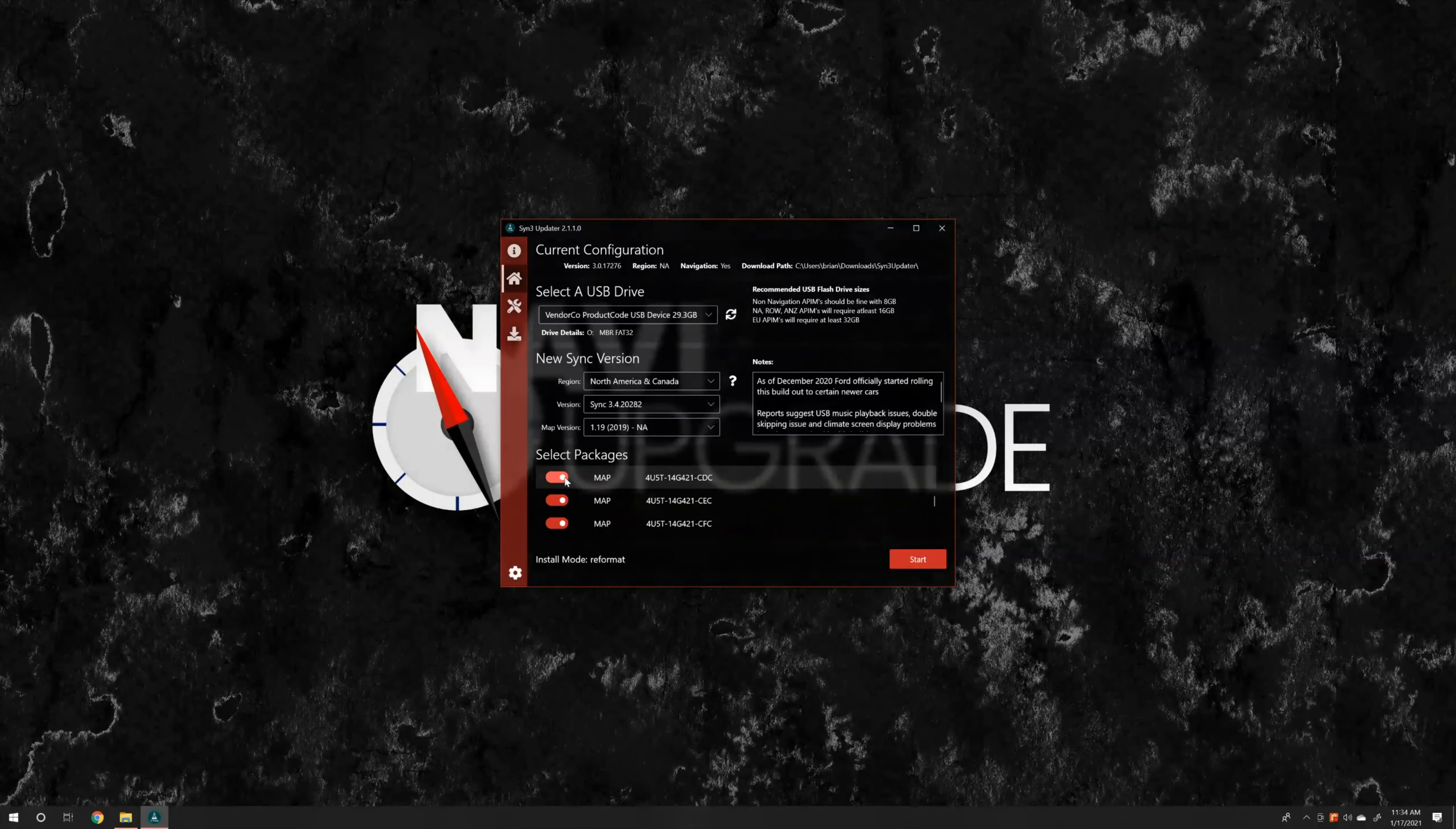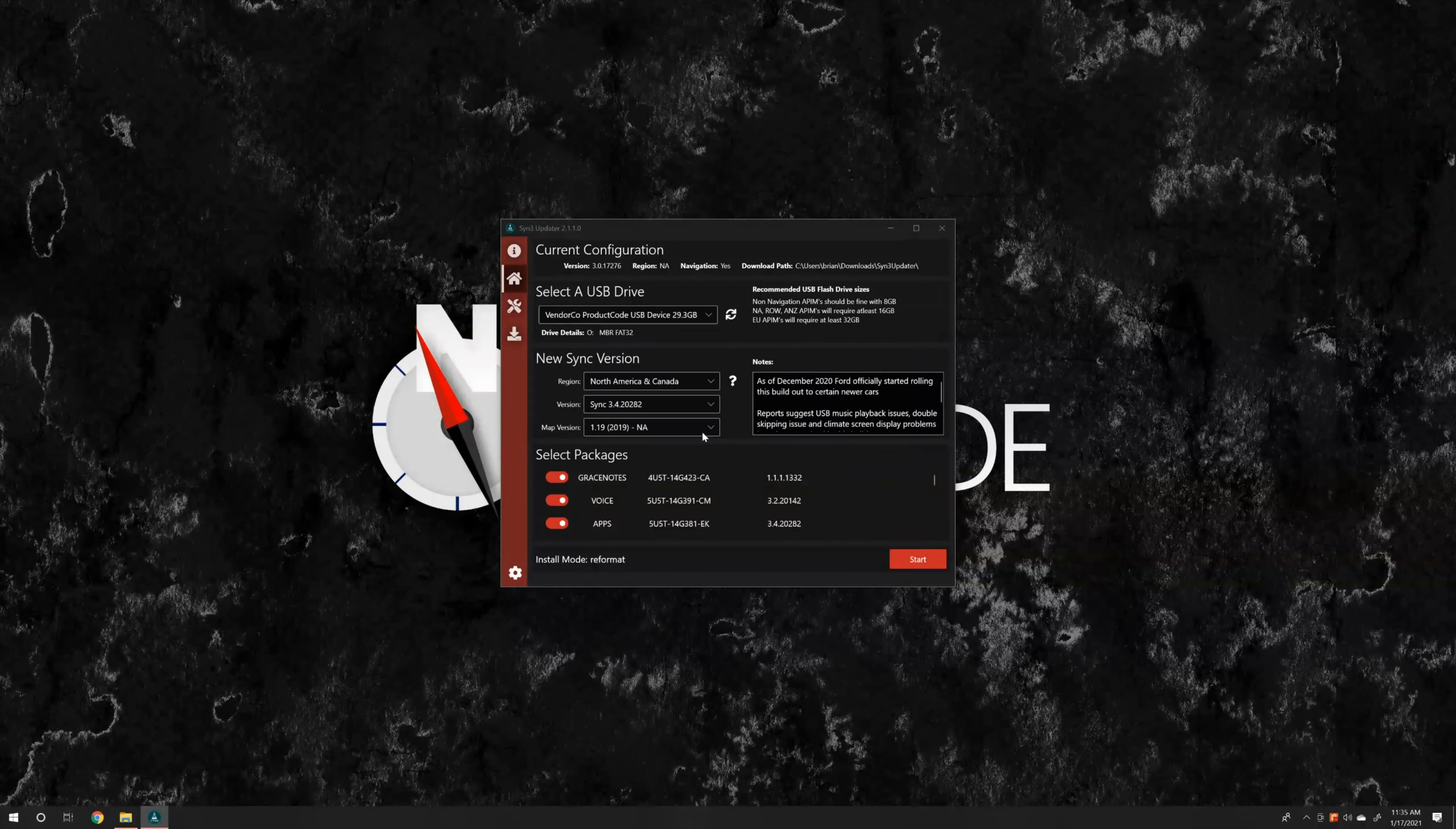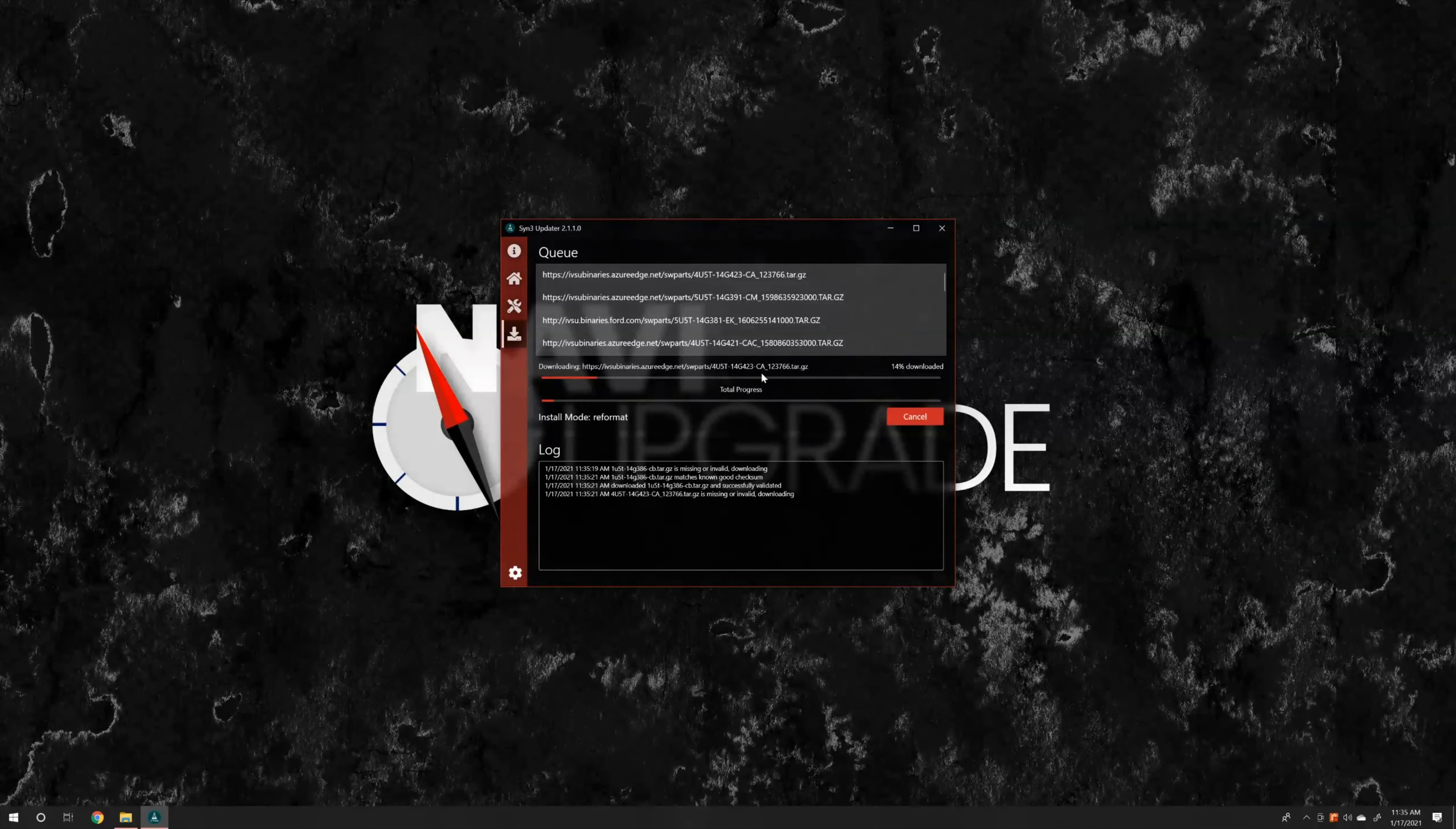Now we've got our grace notes package. Everything is selected there. And our install mode is going to be reformat, which is exactly what we need. We just click start. And then we say yes, because our car is not manufactured in 2020. If your car is manufactured in 2020, this could break your sync system. So please do not use this updating system. It's going to ask about reformatting. Now it's going to download everything and put the packages onto the USB stick. This can take quite some time, up to an hour or more, if you're on a slower internet connection. So just be patient and it will be done when it's done.